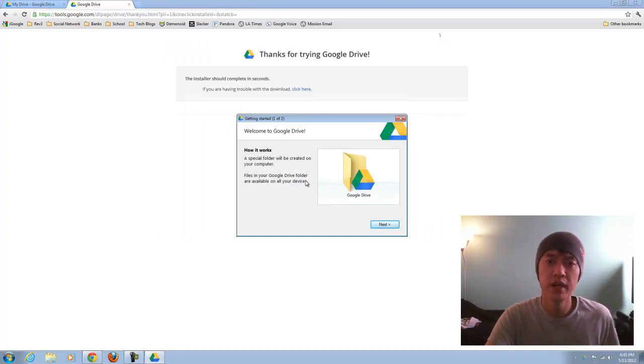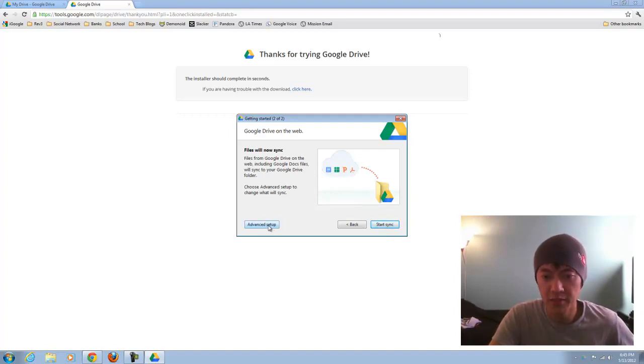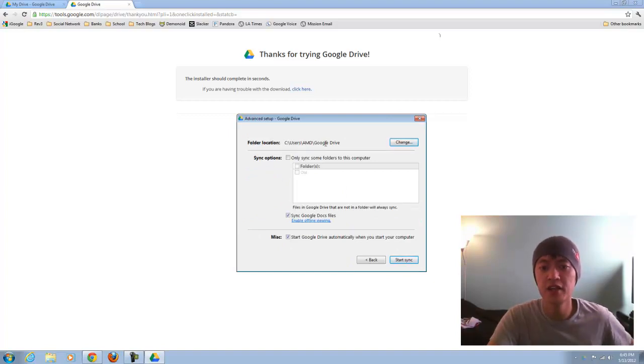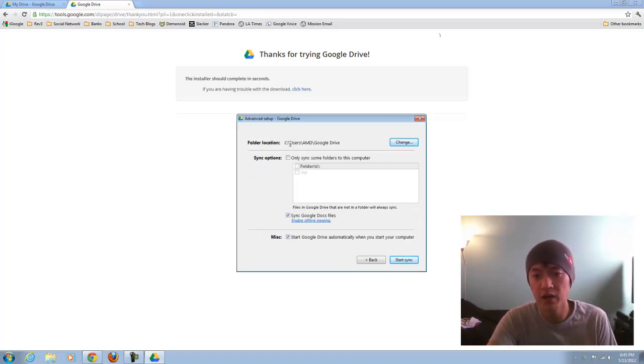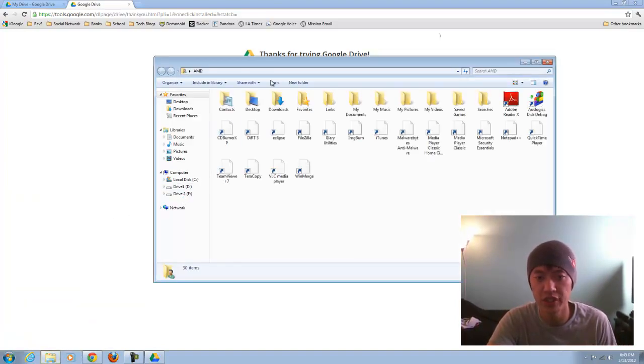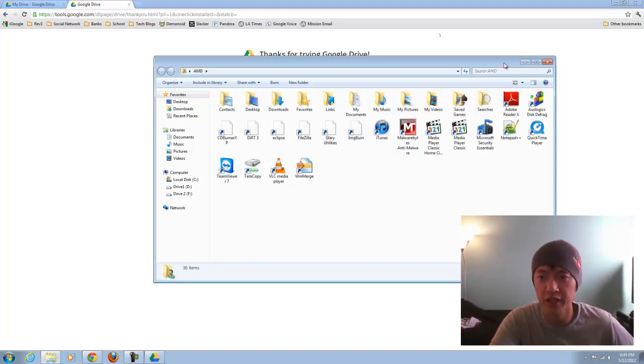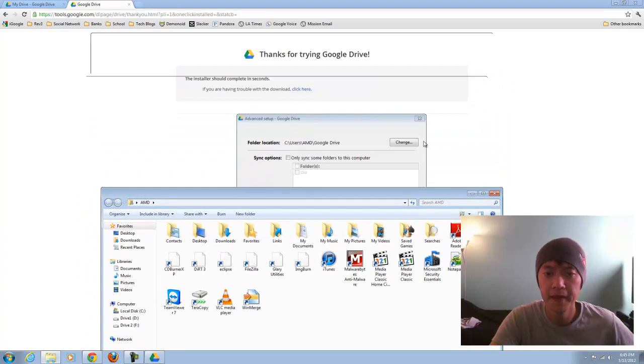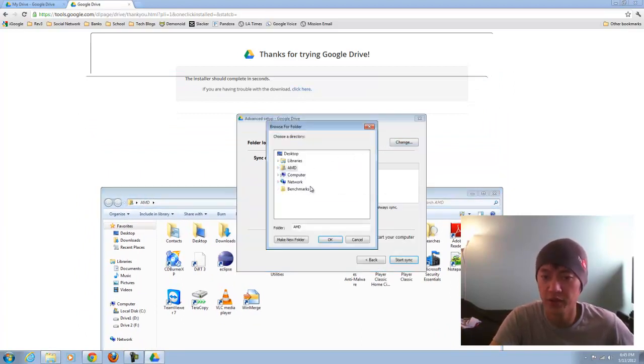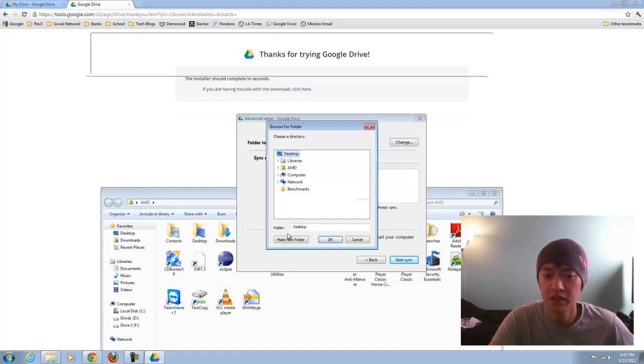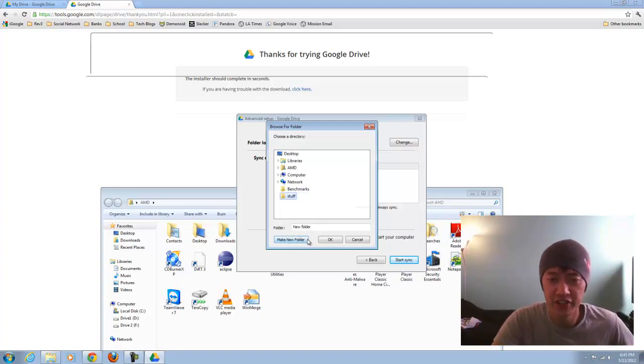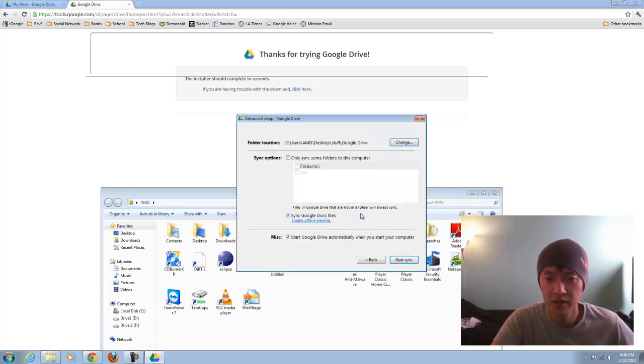Now we're going through this little setup wizard here. I'll click on next. You can click on advanced setup if you'd like. Here is where you can specify the folder location. Right now it wants to go in the user folder, in a folder called AMD. That's where all my files will be stored locally, but you can change that for whatever reason if you wanted. On your desktop, call it stuff. For the purpose of demonstration, I'll do this.